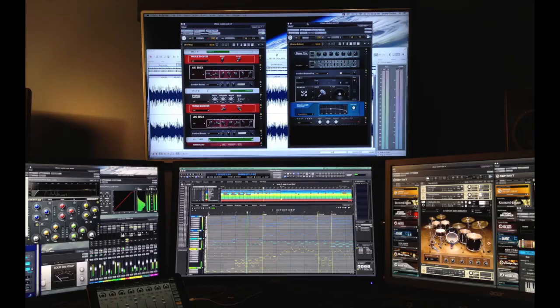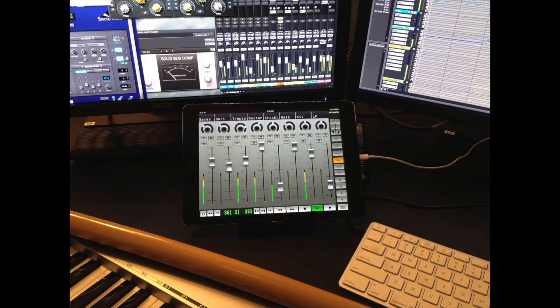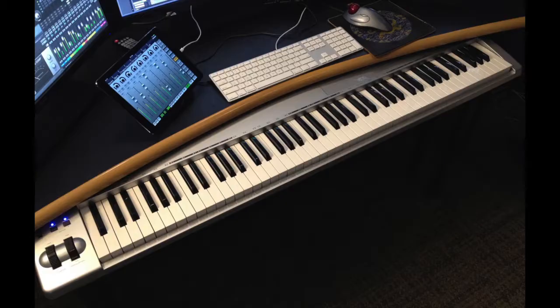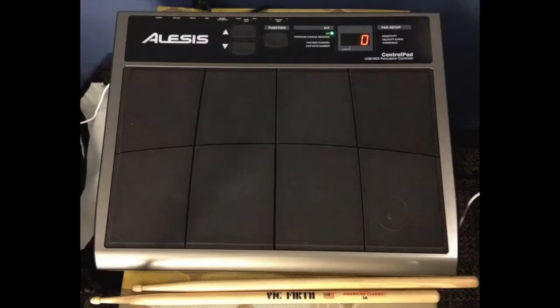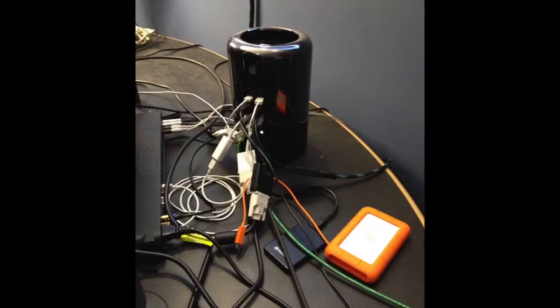Four video monitors, two speakers, an iPad, music keyboard, drum pads, and an audio interface. Everything is hooked up to a Mac Pro hiding behind the monitors.